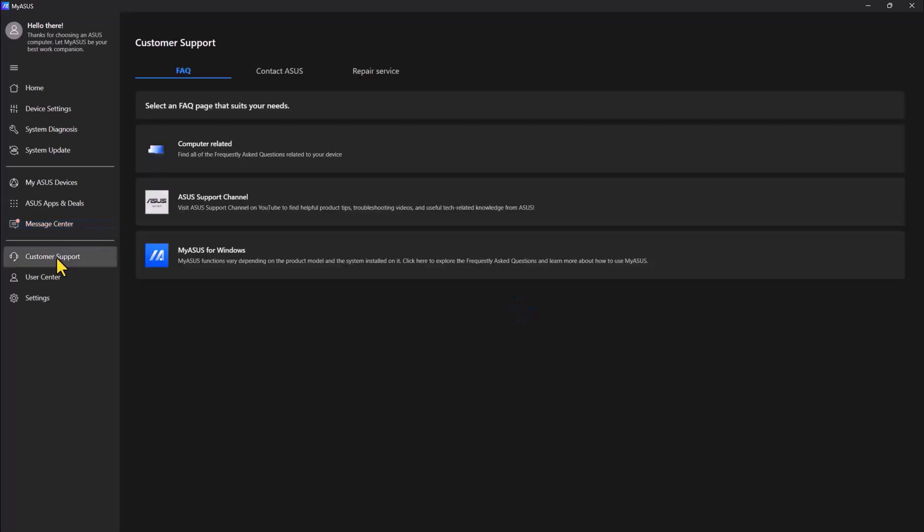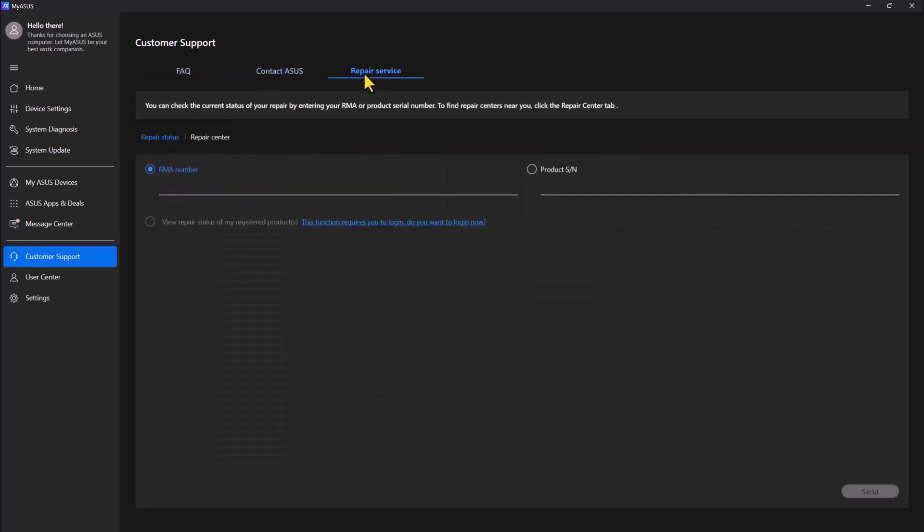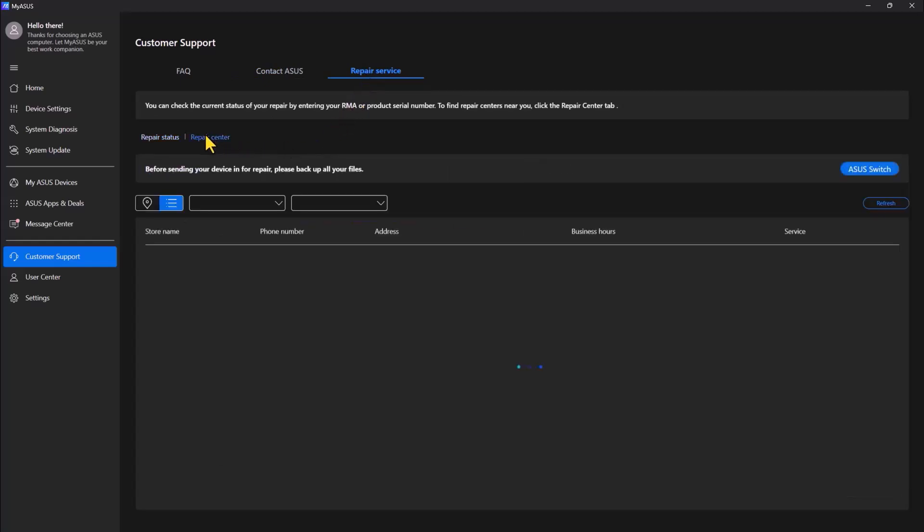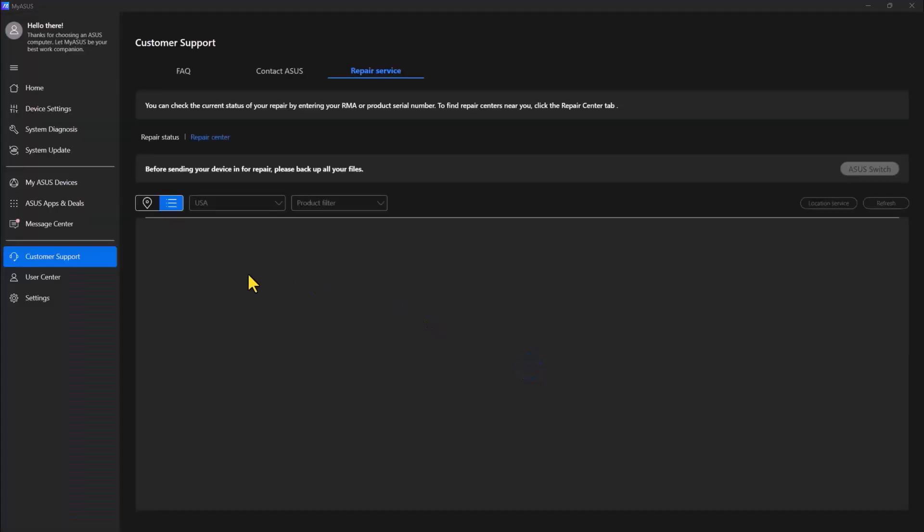So that's where you can see the news, FAQs, support, customer support. You can contact ASUS and there's the services they offer. You can click on the repair services and click on the repair center. This will help you to find where you can fix your ASUS device if it has any issues.